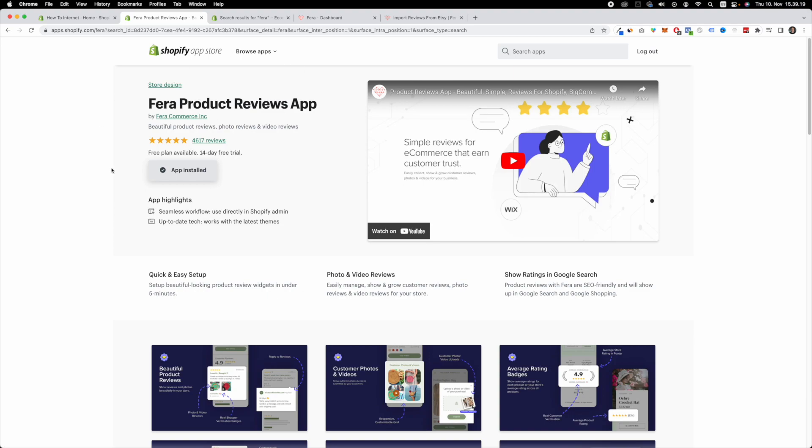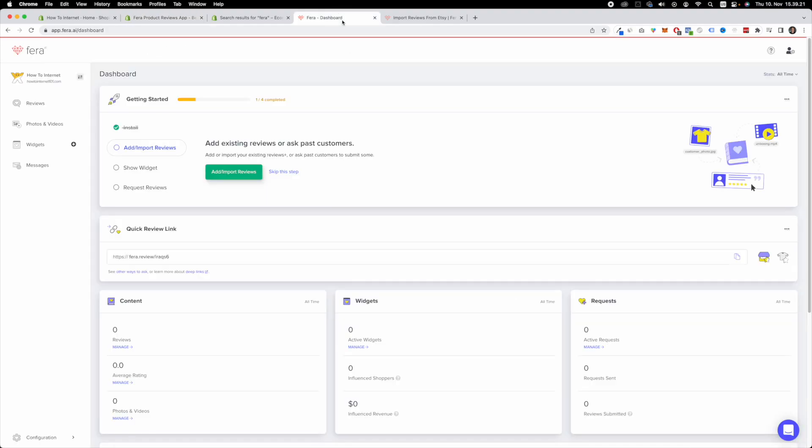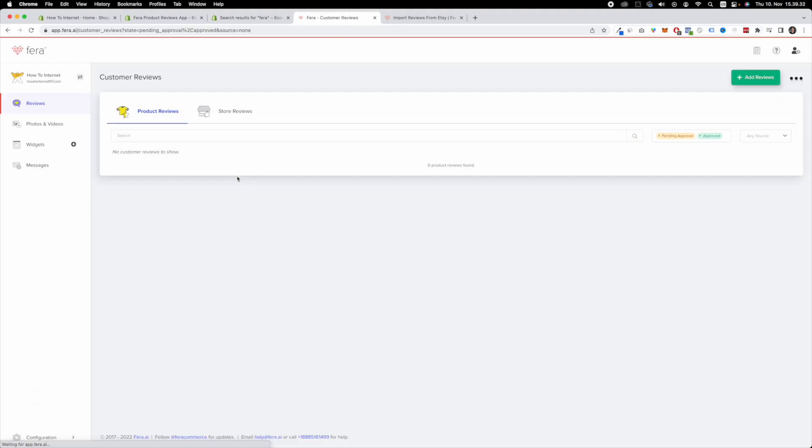Once you've installed the FERE app you're going to find yourself at this page right here. Now this is important. In order for us to get reviews from Trustpilot to Shopify, we want to click import and add reviews right here.